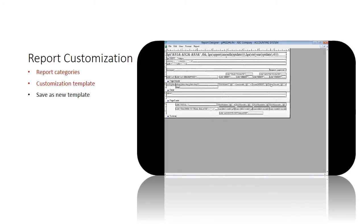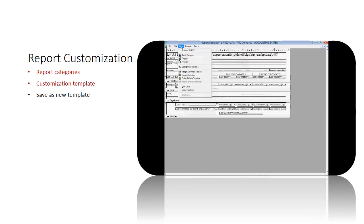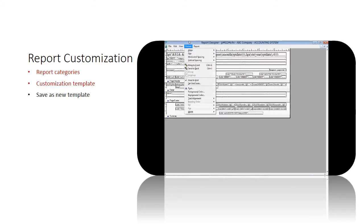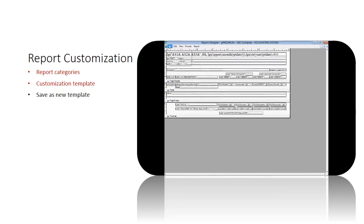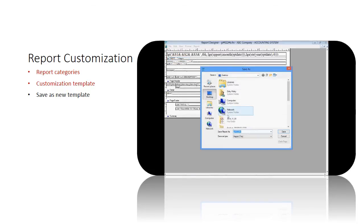You can edit your report template based on the menu items located on the top panel. After customizing your report, you can save your report by clicking File, then Save As.